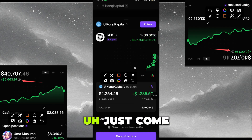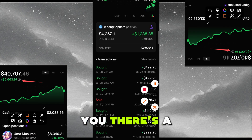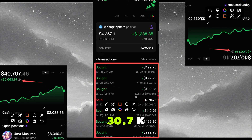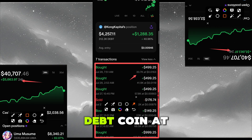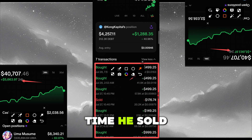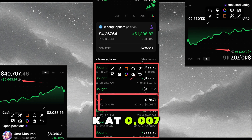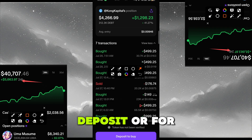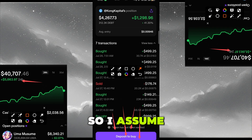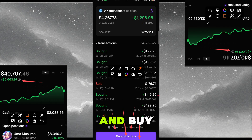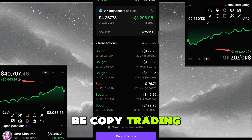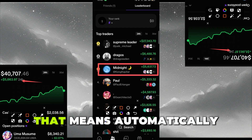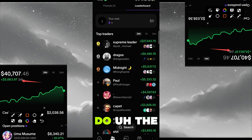Check the time he bought. He bought on July 28th at 7:51 AM — 30.7k DEBT coin at 0.0163. There was also a time he sold some: 20k at 0.007. If you're satisfied this is a good coin to copy trade, proceed to deposit, or if you already have funds just proceed to buy, and successfully you will be copy trading this trader.